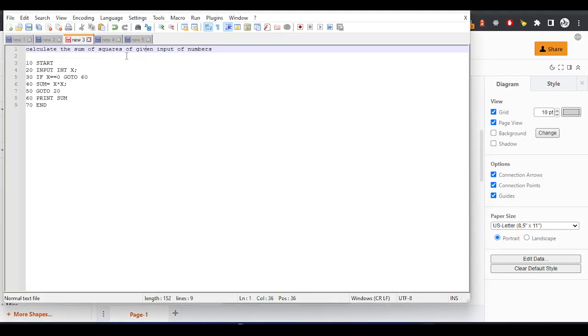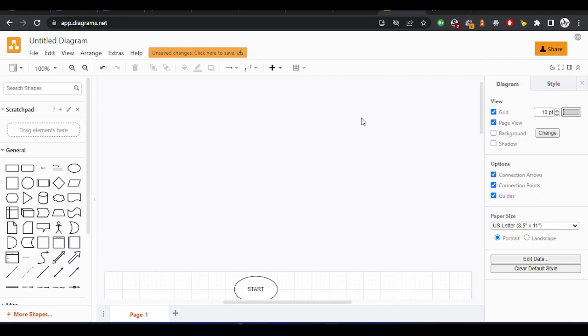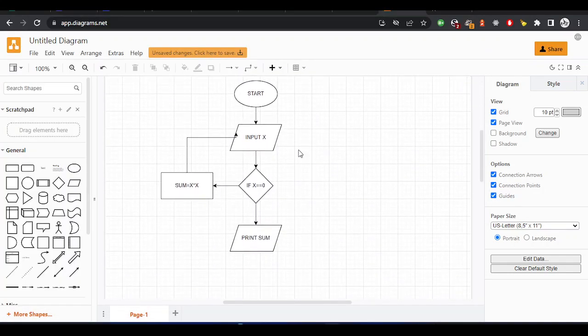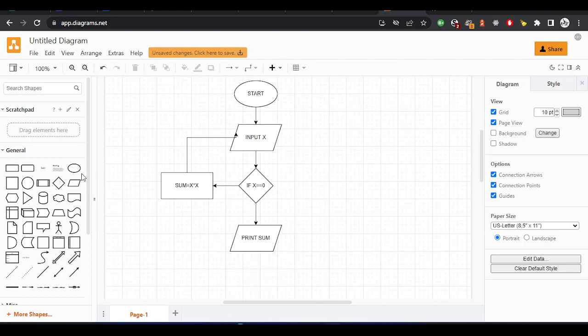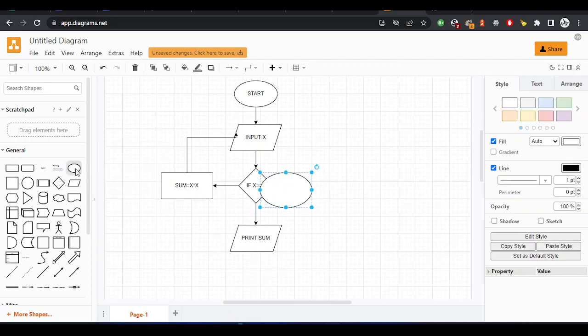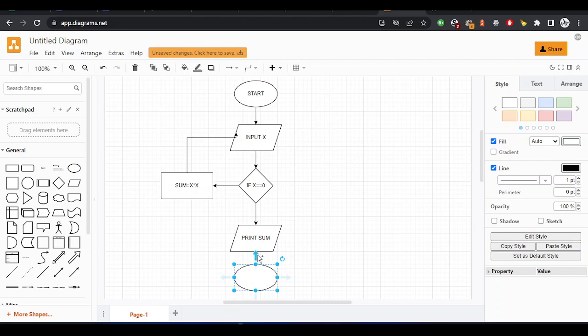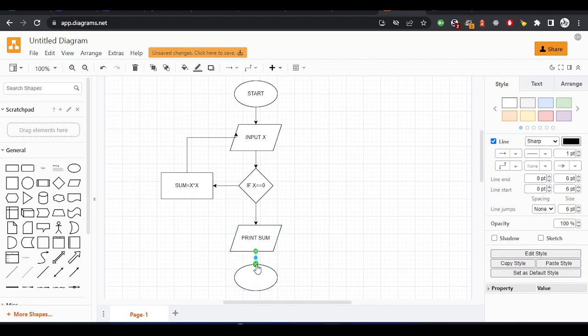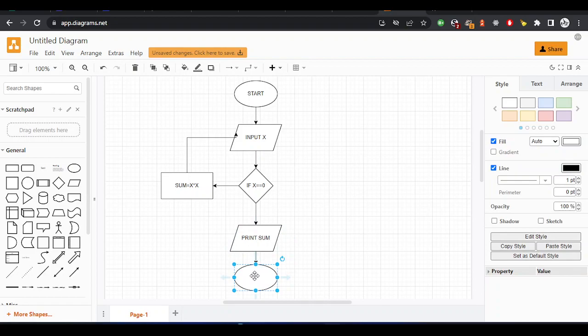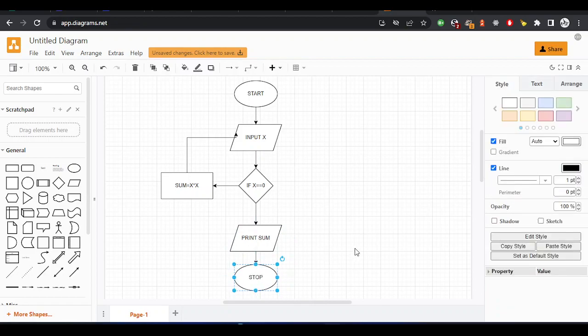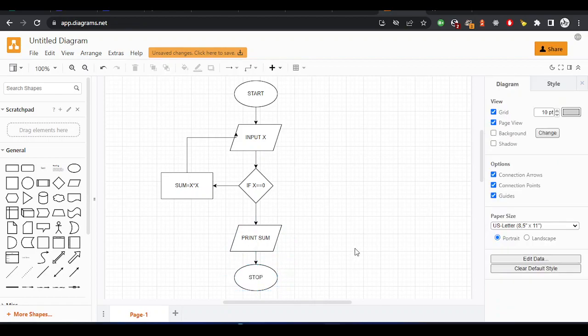Calculate the sum of squares of given input numbers. This is the Studio Code as I explained. Start is here. Now I will stop the program. Let me put the stop at the bottom. I'll probably reduce the size and then drag from up to down. The flow should be upside down, from up to down. We'll finish and solve this question.